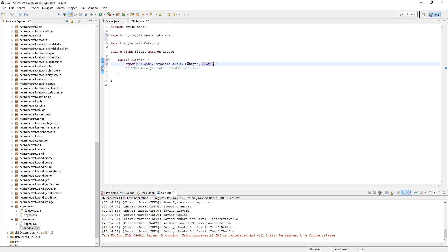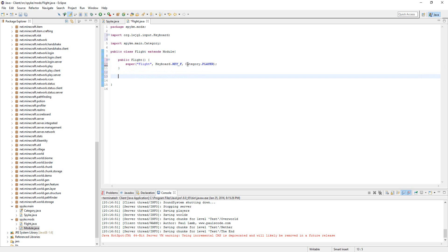We set up the basics of it, and now we need to get to the actual hack. Let's create a public void onUpdate.